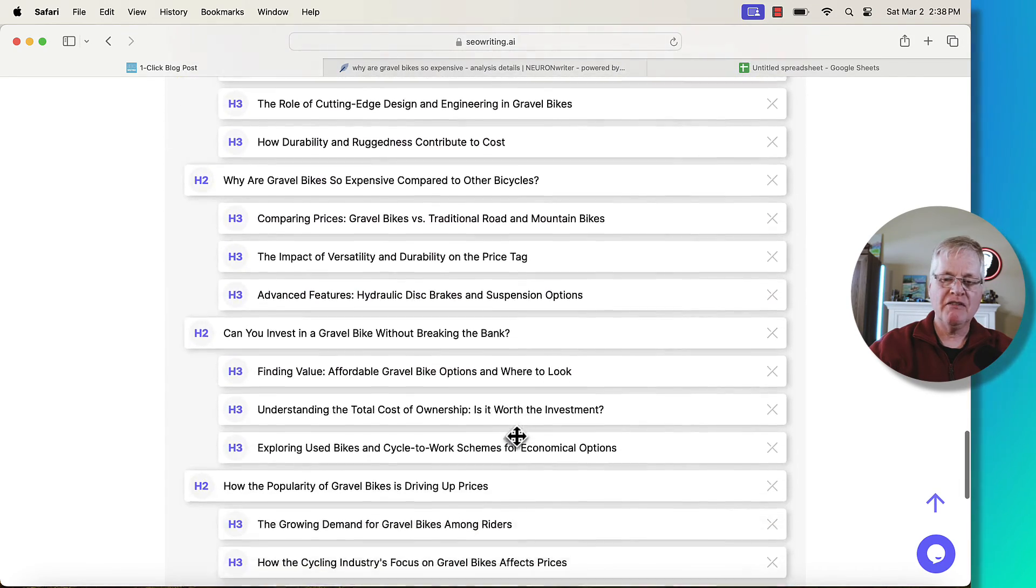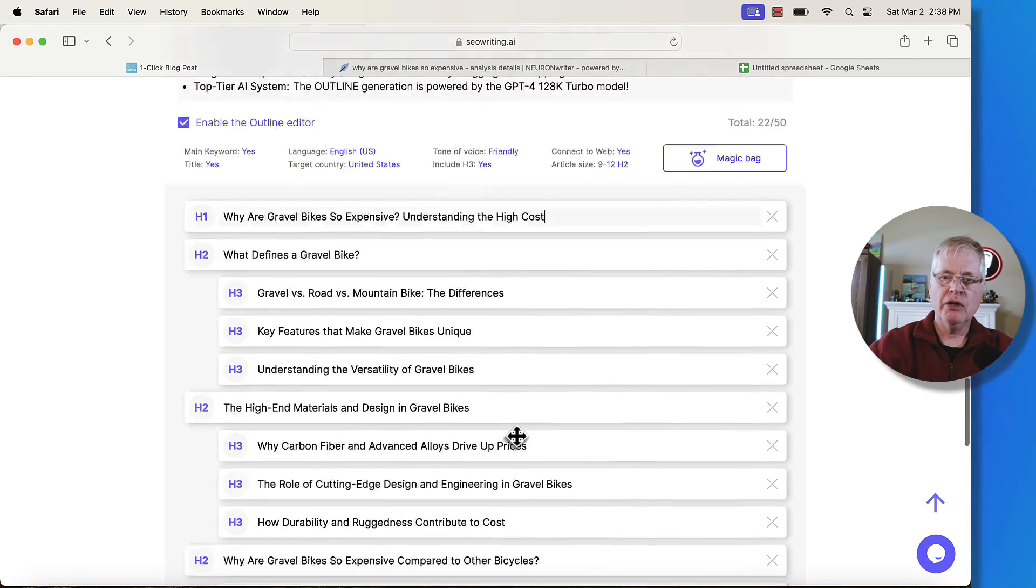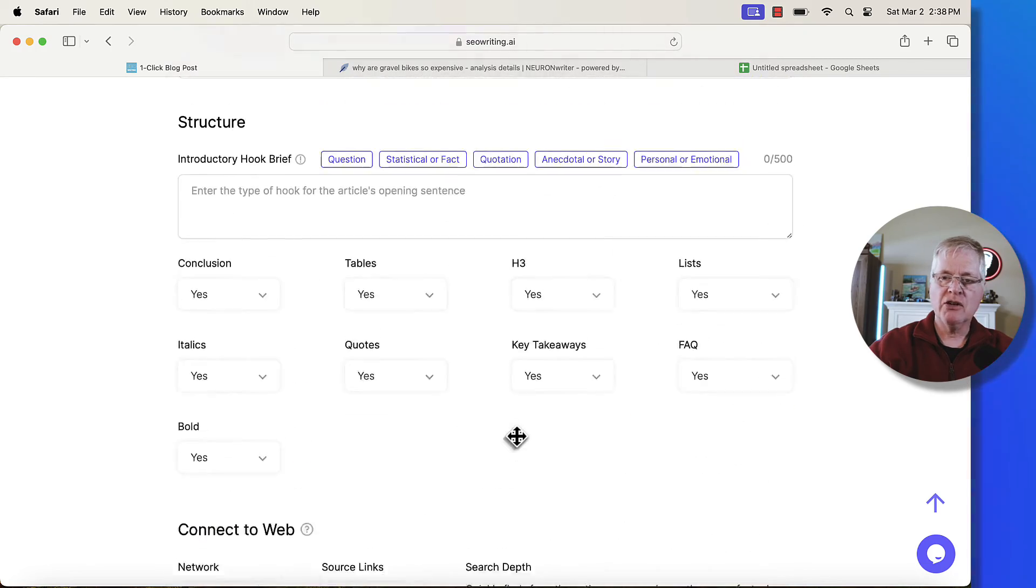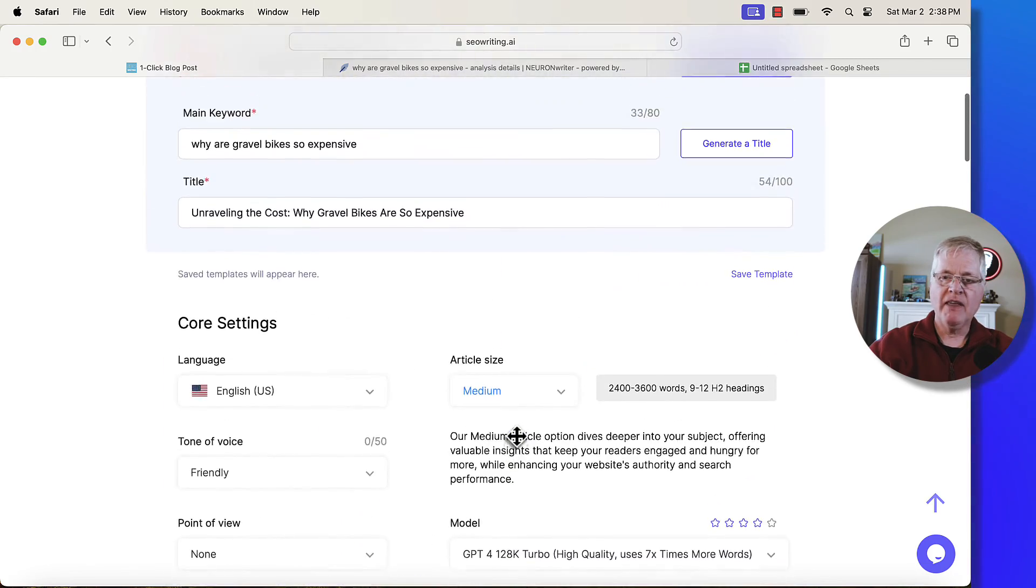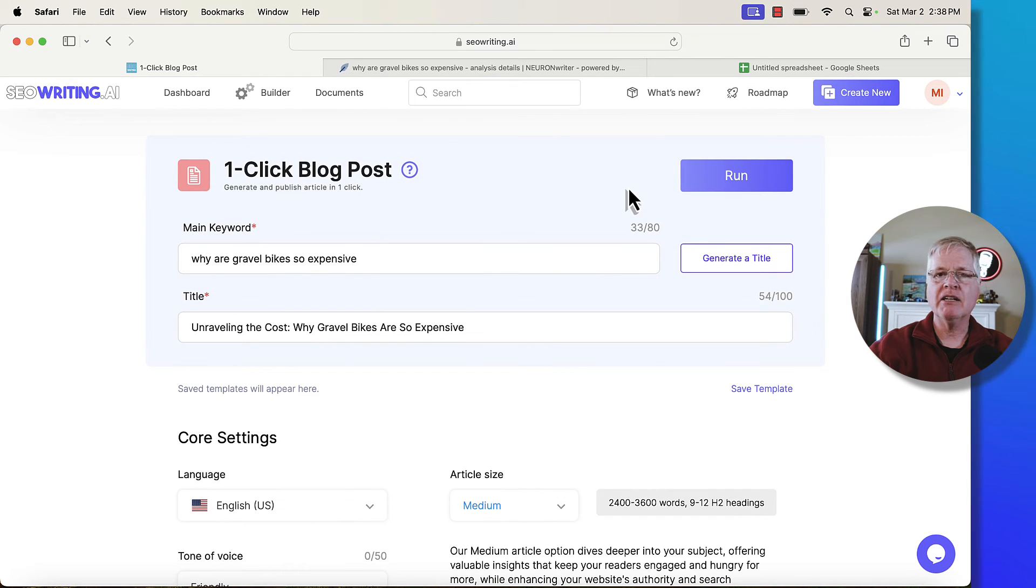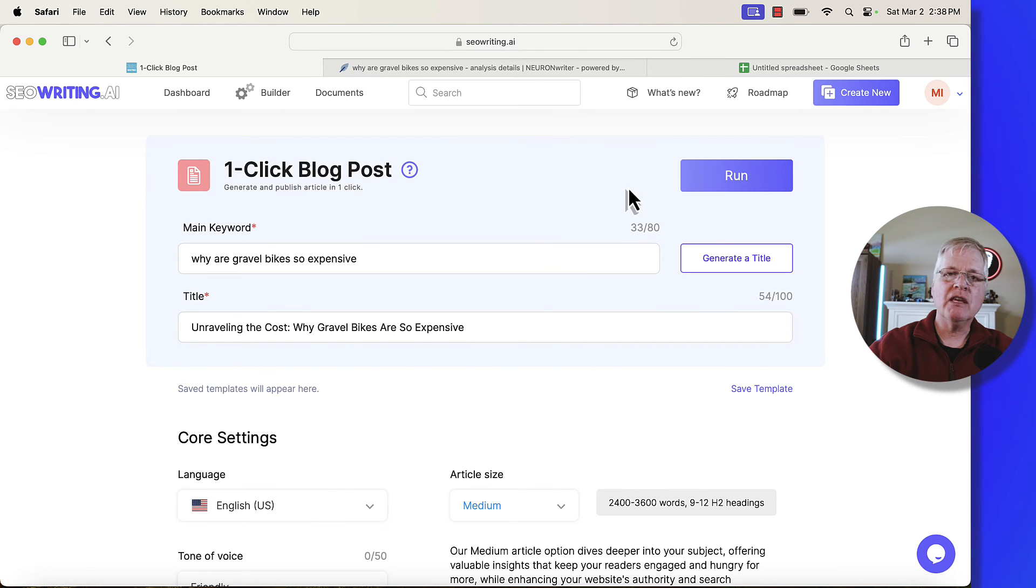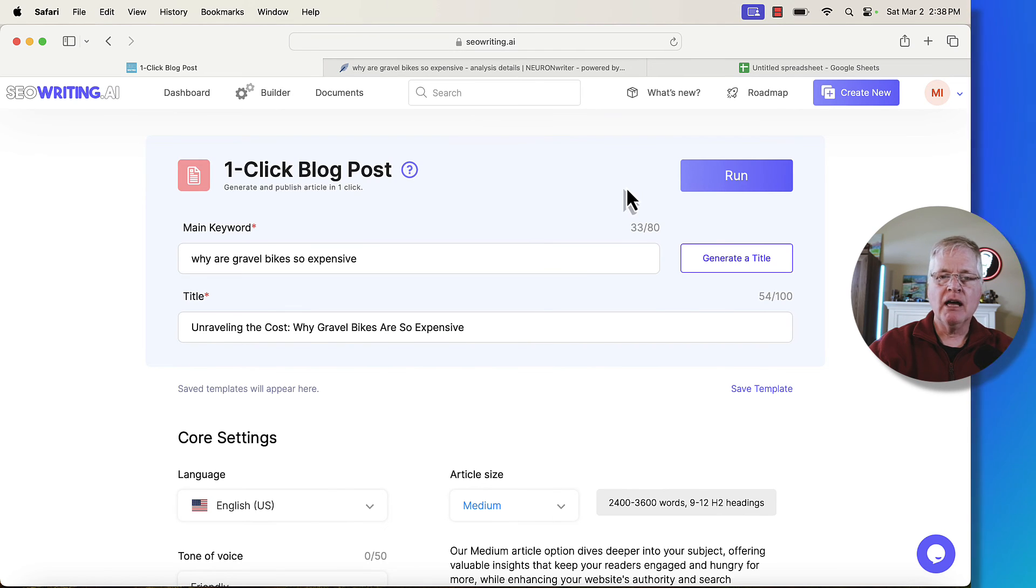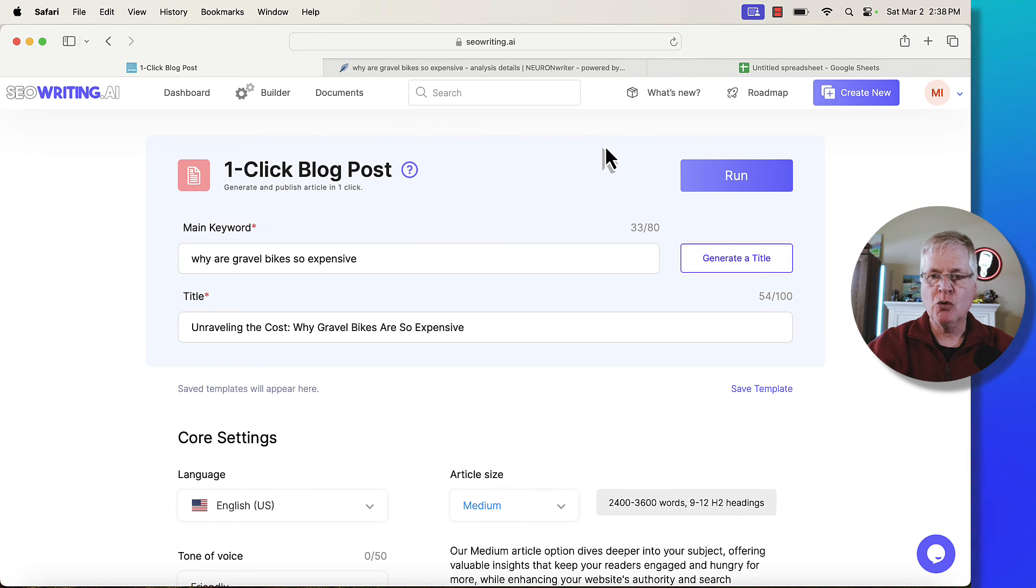Very fast, and now you can instruct SEO writing to go ahead and write that article and you just click run and off you go. And now you've got your article that's been written with seowriting.ai using the AI generated outline from Neuron Writer to give you an even better SEO optimization score.